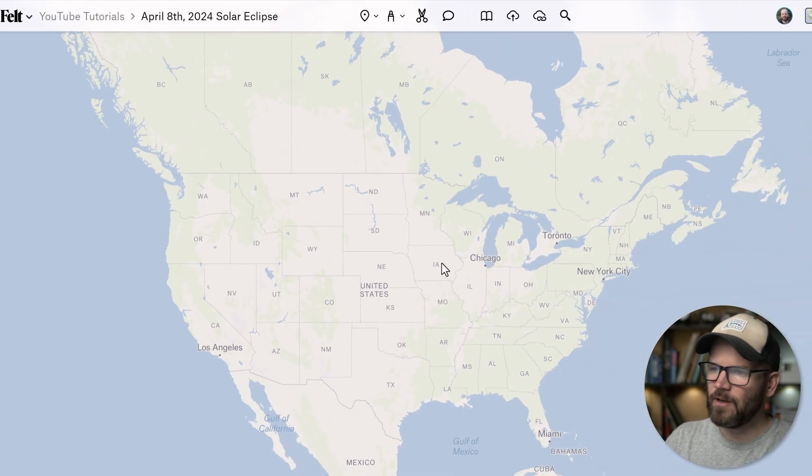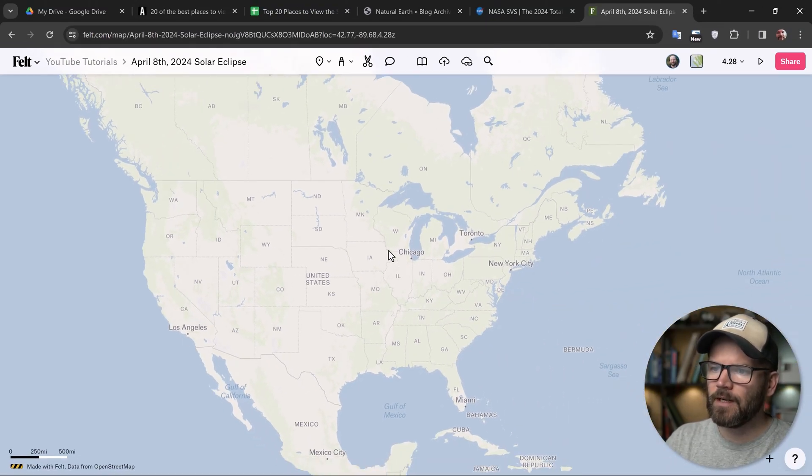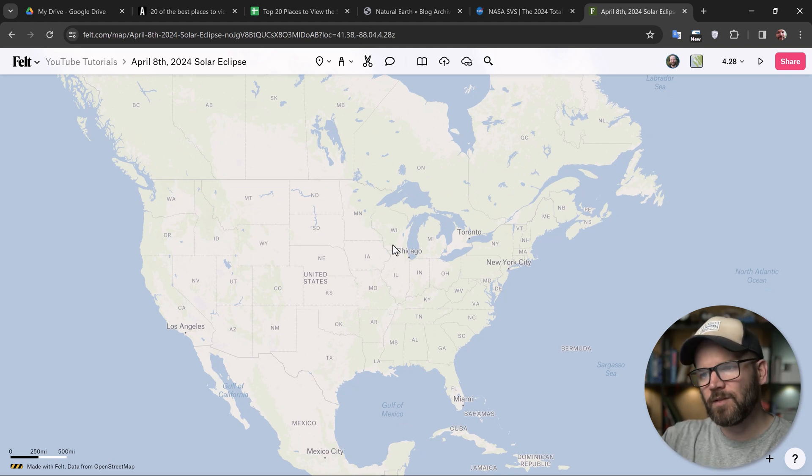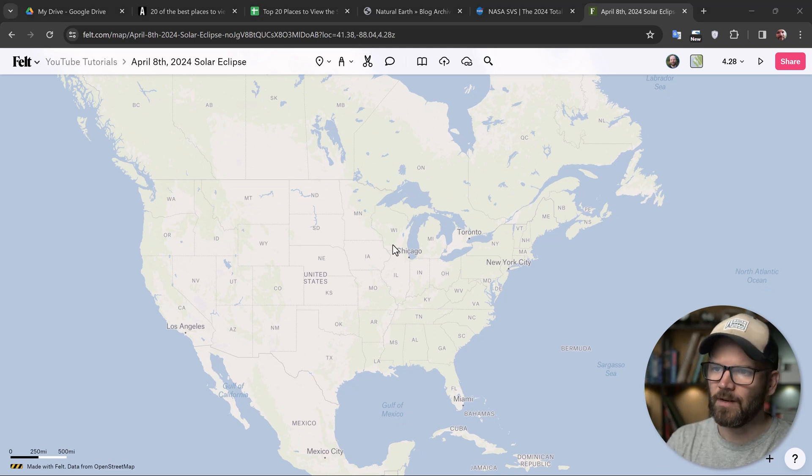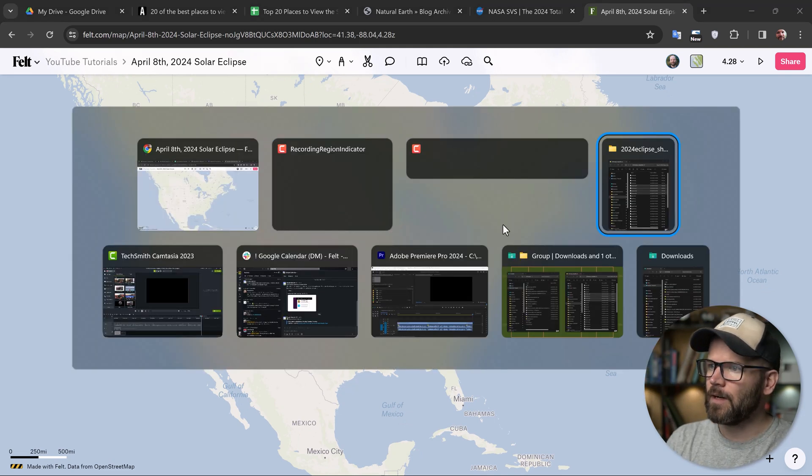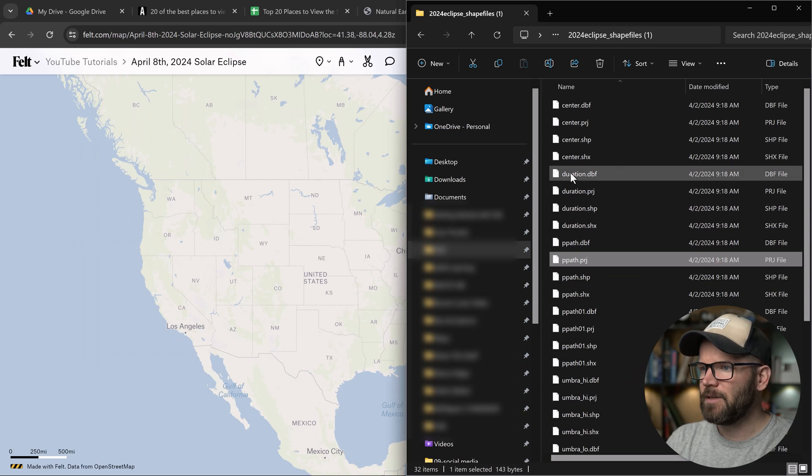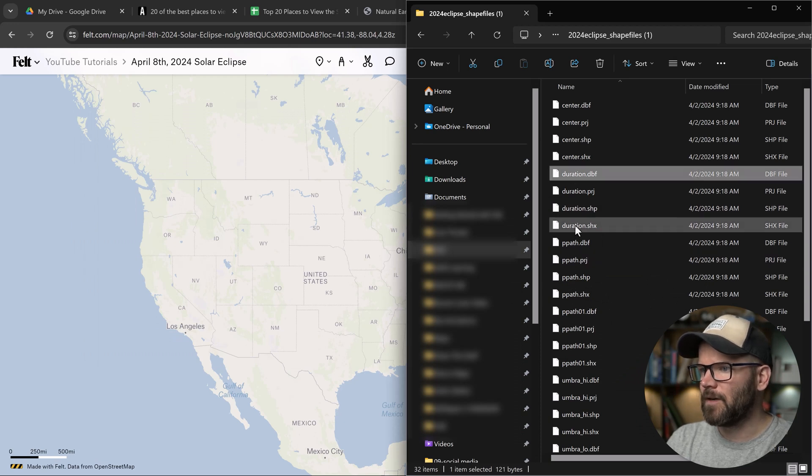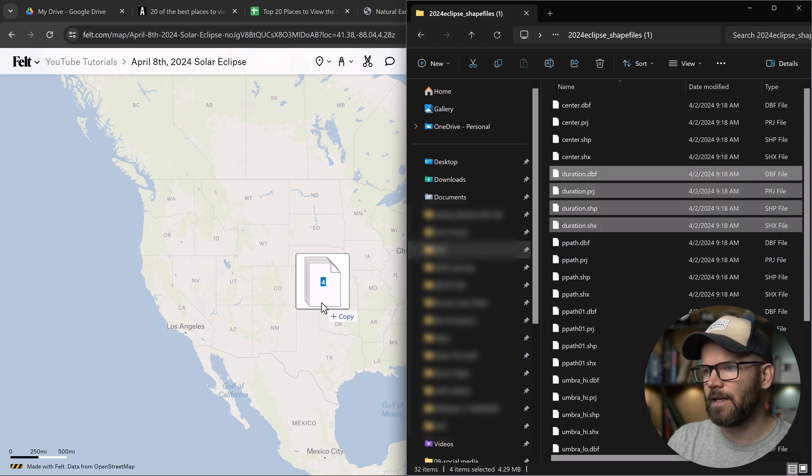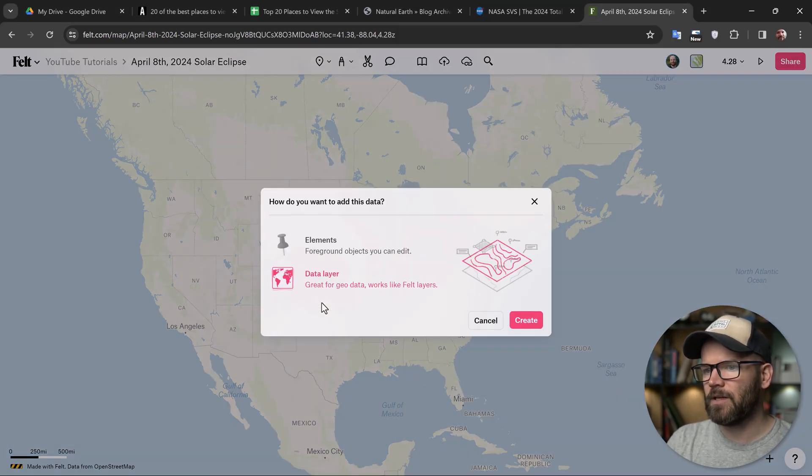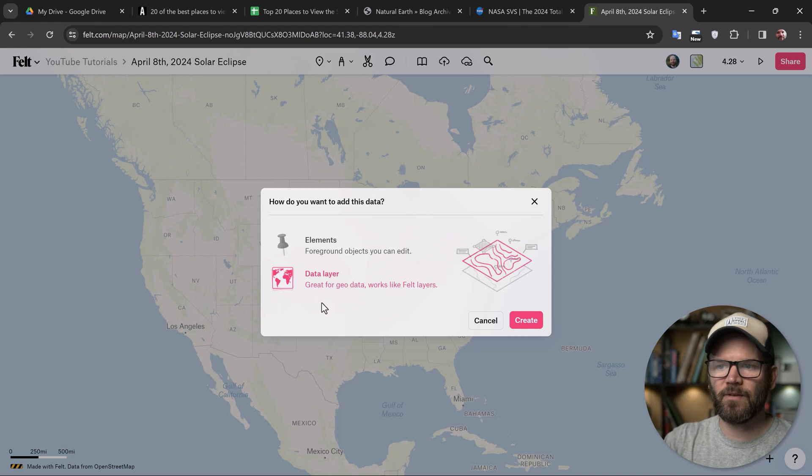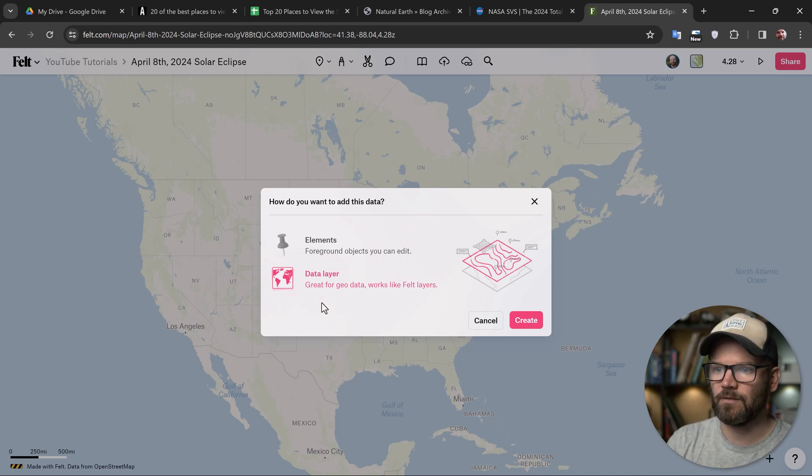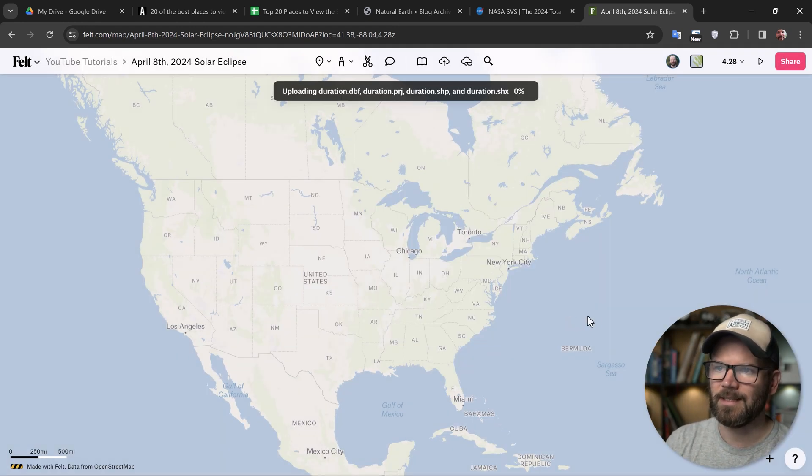I have a new Felt map here that I've created. If you don't have a Felt account, just pause the video now and go set up a Felt account. Now I'm going to go grab the data set that we downloaded. And I'm just going to go in here and essentially just grab the duration, drag it and drop it over here. Again, this is a shapefile. So make sure you grab all the duration files. We want to bring it in as a data layer.